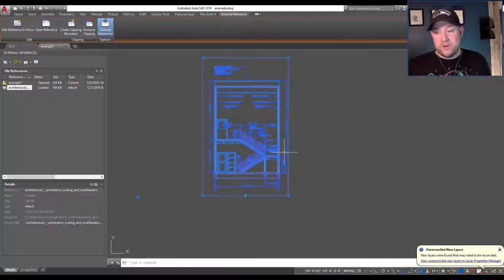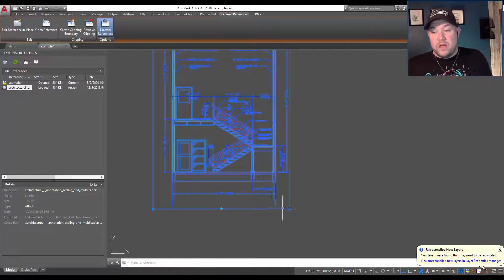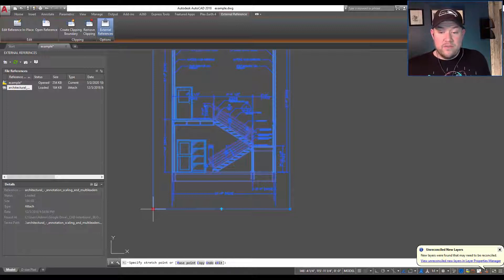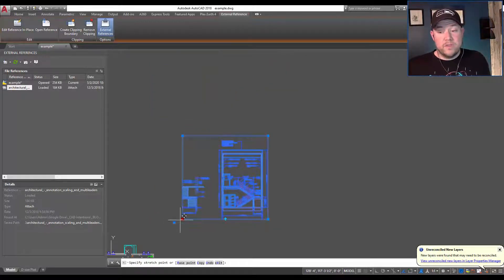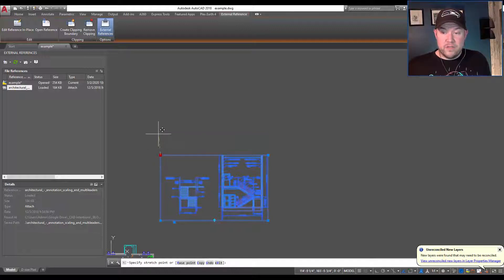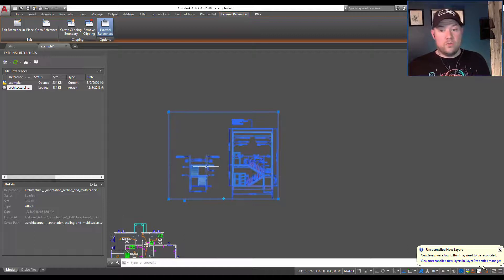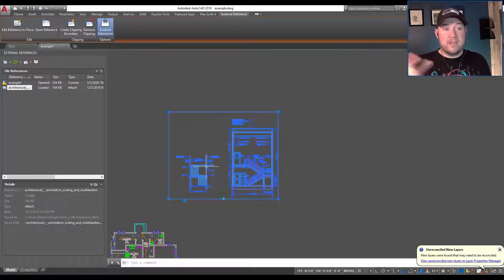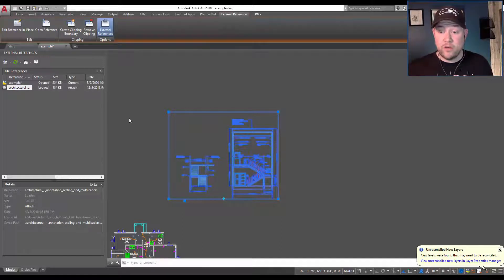You can also modify these clipping boundaries once you've created them. Say you've decided that you want to show more of the xref — you can simply grab the blue grip boxes and move them around, dynamically changing the extents of your clip. So we can move this up or down, trim the top, leave it, show the second detail — all by simply moving a grip around in the drawing.